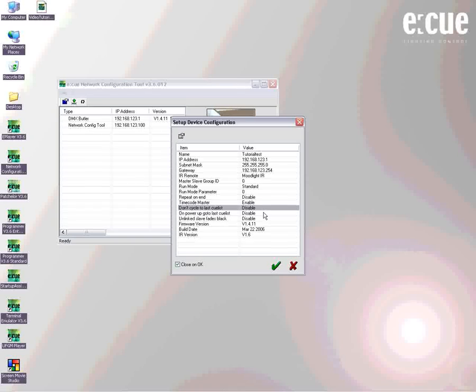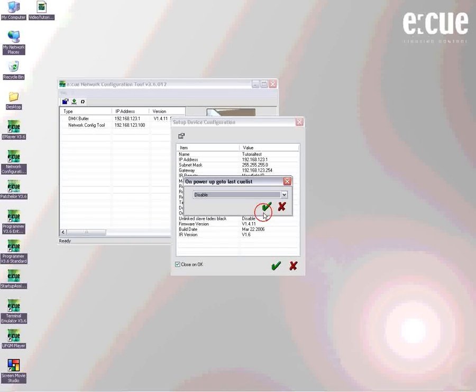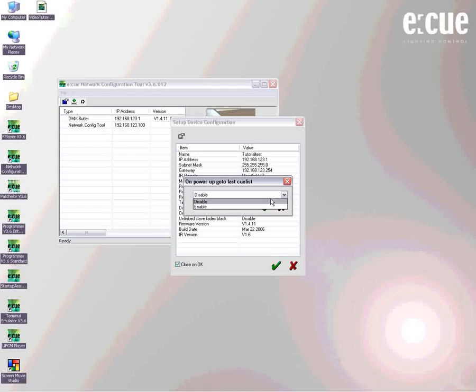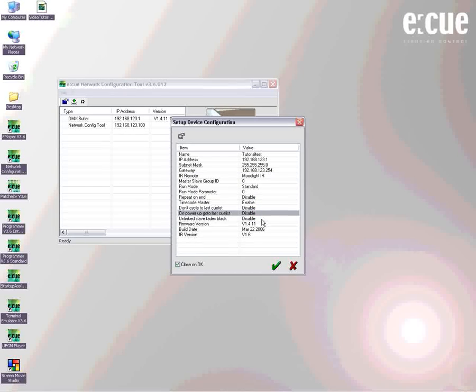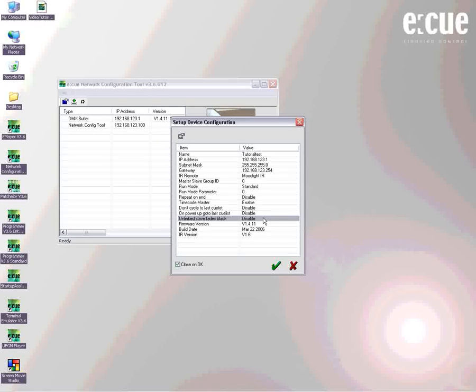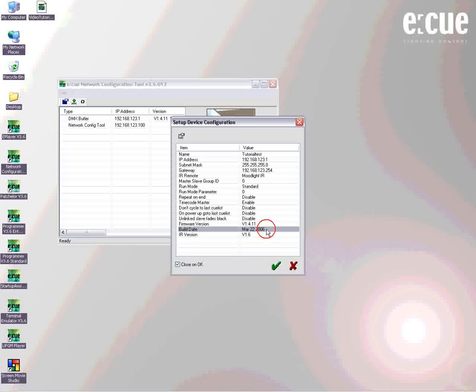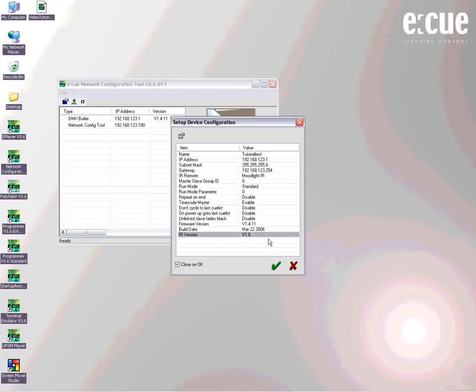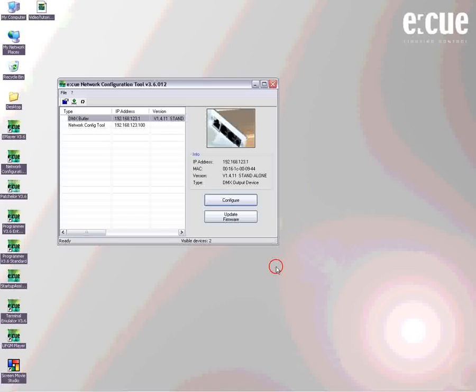You can also enable the don't cycle to last cue list feature, or the on power up go to last cue list feature. If the unlinked slave fade to black feature is enabled, all unlinked butlers will go to black as soon as they go to standalone mode. You can also see the firmware version, the build date, and the infrared version.